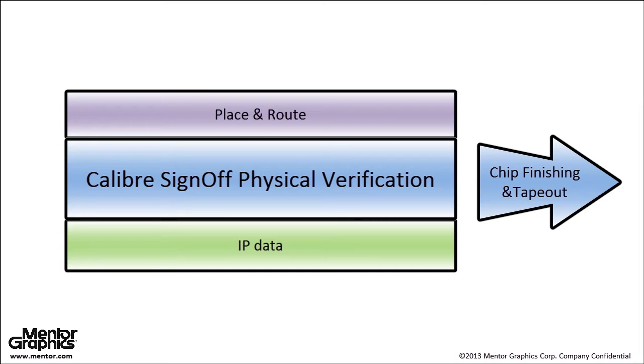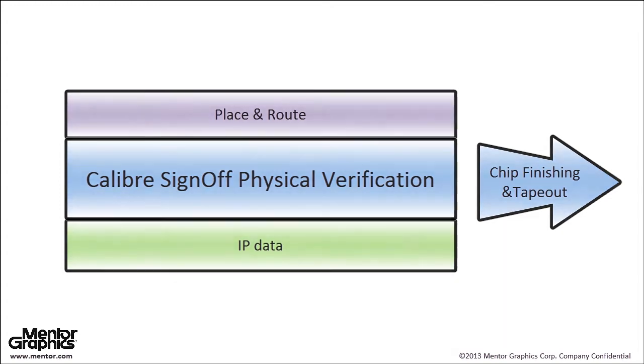Let me show you how easy it is to enable on-disk IP merging with the Calibre Interactive interface. In this example, I'll show you how the flow works within Cadence Encounter Design implementation system, although this will work in any supported place and route or custom design viewer.